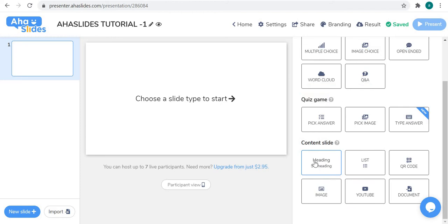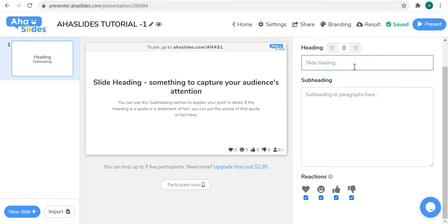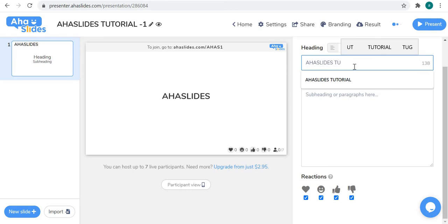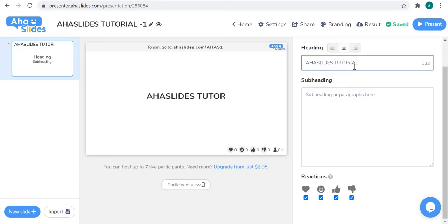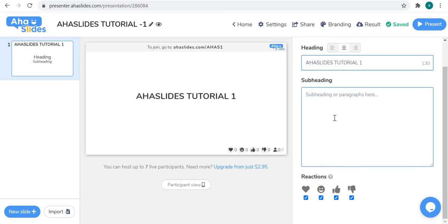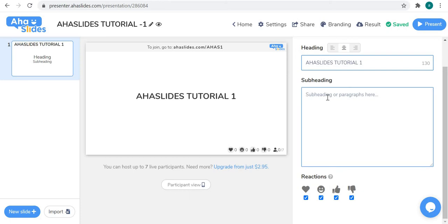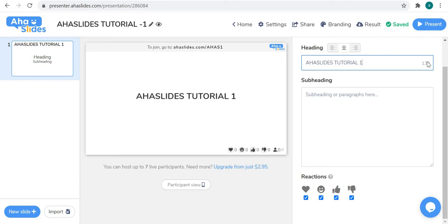First, as the name suggests, 'Heading and Subheading' is used to give a heading and subheading to your presentation. As I type here, it automatically updates on the display screen, so you can see how your slide will look when you share it or make it visible for your audience. You can also add a subheading, but be careful of the word limit.